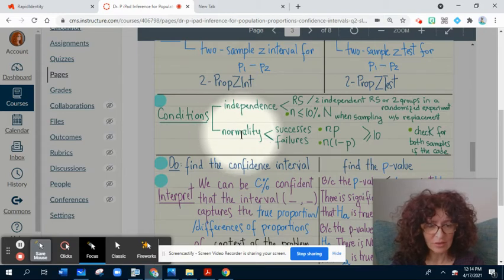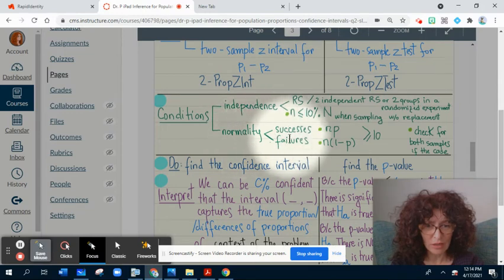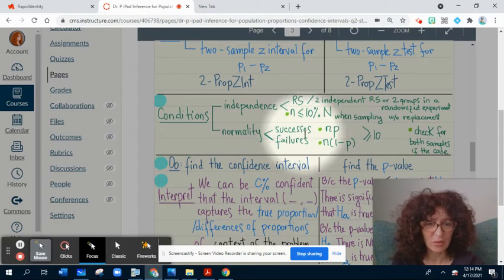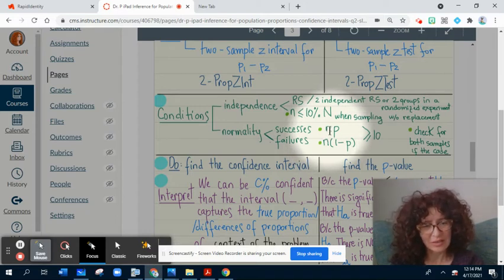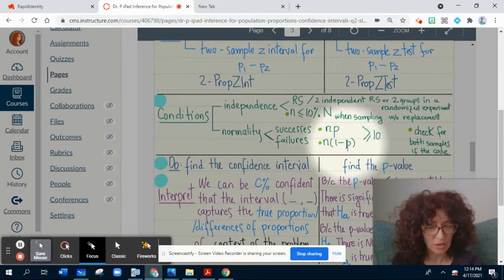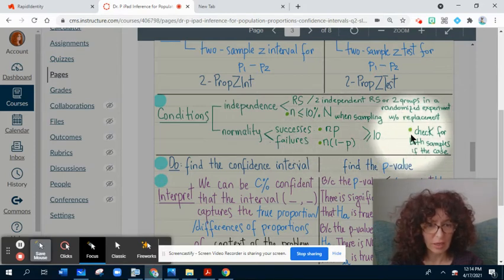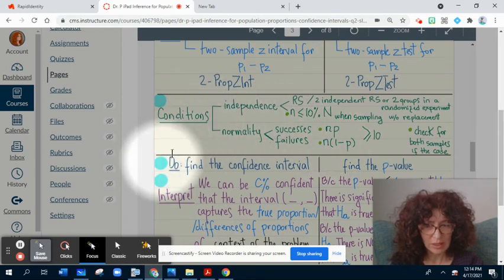The second condition is the normality condition, because we can make inference only if we can assume normality. This normality can be assumed only if the successes and failures conditions are checked — because normality comes from the binomial distribution. The condition is: sample size times proportion and sample size times one minus proportion must both be greater than 10. If you have two samples, check these conditions for both samples.